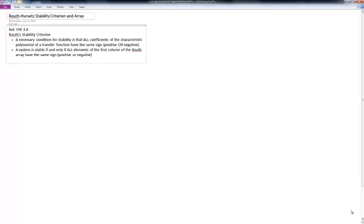In this video we're going to look at the Routh-Hurwitz stability criterion and array, and we'll reference FPE section 3.6.